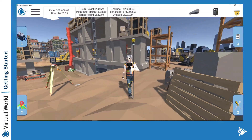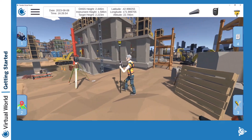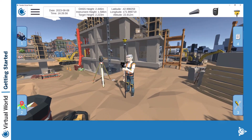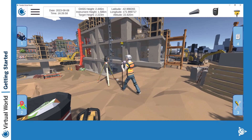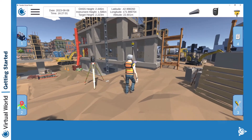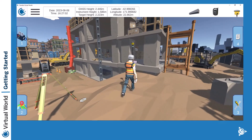In the next video, we will see how to control the virtual surveyor and navigate in the interface. See you in the next one.